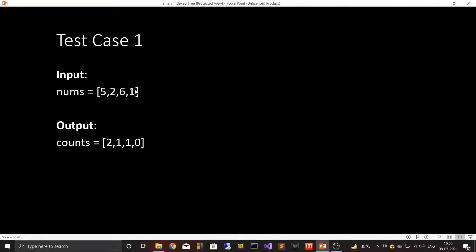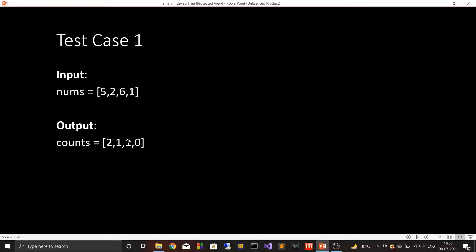Let's look at the test cases. Test case one: nums array is [5, 2, 6, 1] and counts array is [2, 1, 1, 0]. For 5, there are two elements on the right-hand side which are less than 5 — that is 2 and 1 — so counts for 5 is 2. For 2, there is only one element on the right-hand side less than 2, which is 1. For 6, there is only one element on the right-hand side less than 6, which is 1.